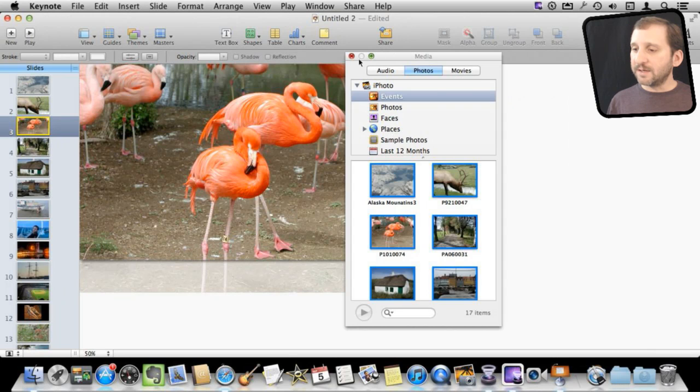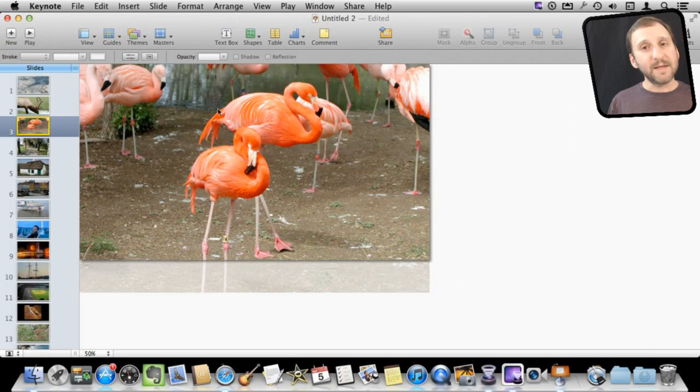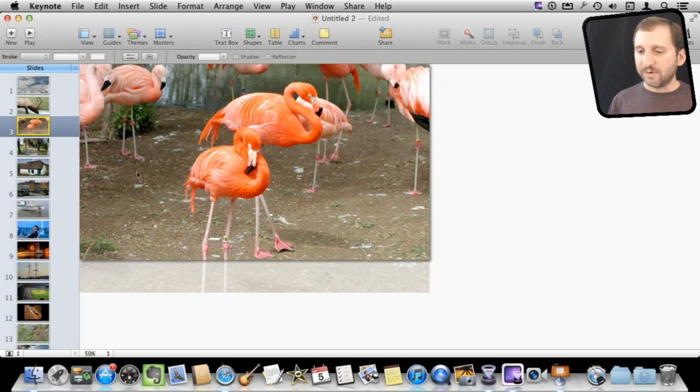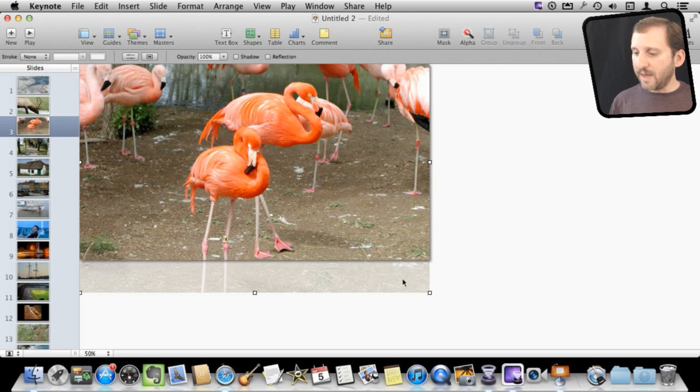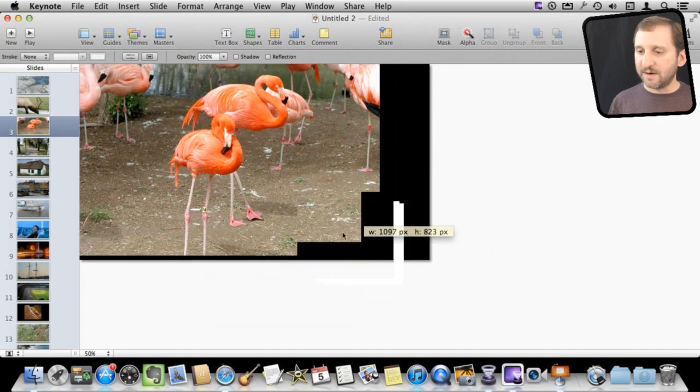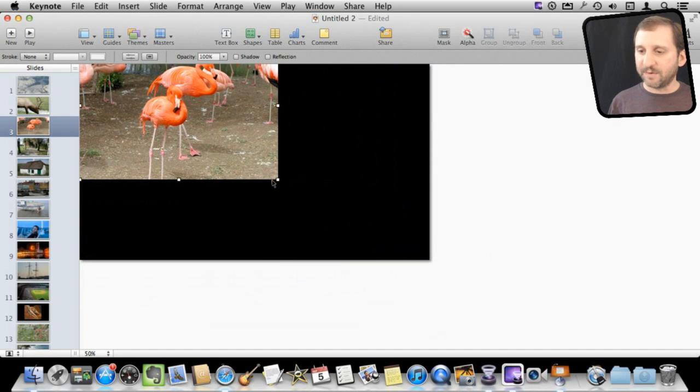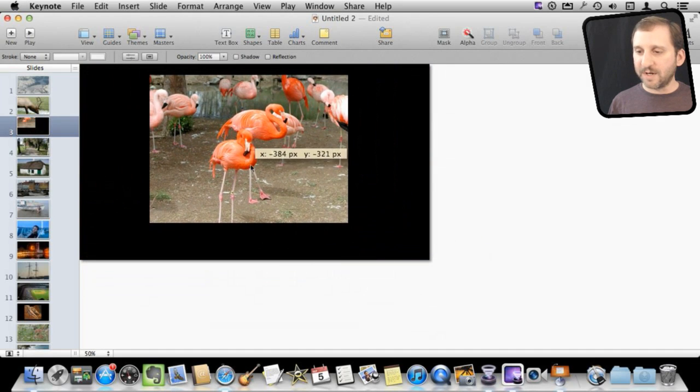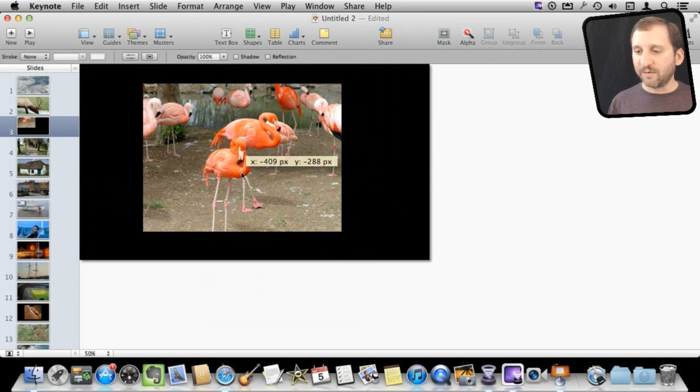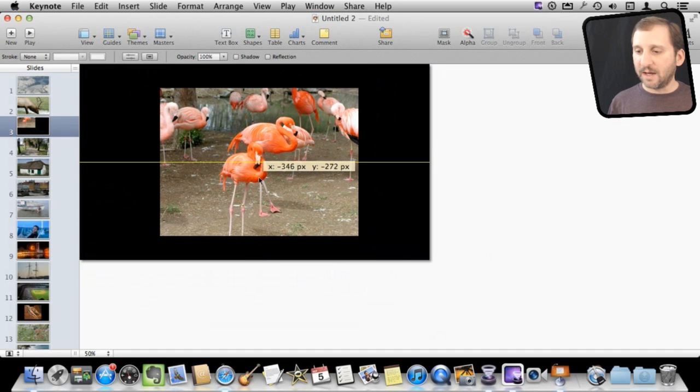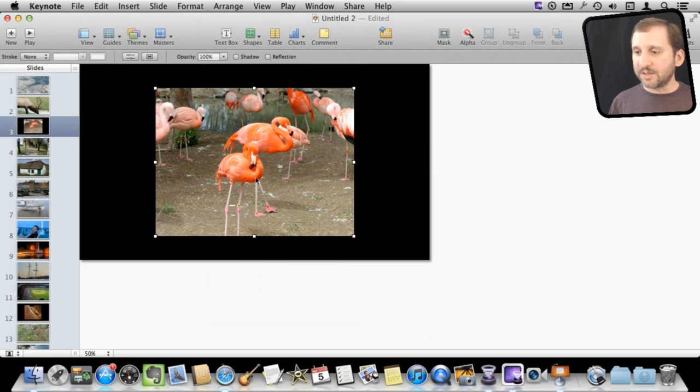So the first thing is you can manipulate the images on the slides many different ways. For instance I can select this image here and I can shrink it if I want. So if I didn't want it to actually take up the full screen I can shrink it. I can move it around and get it there in the center.